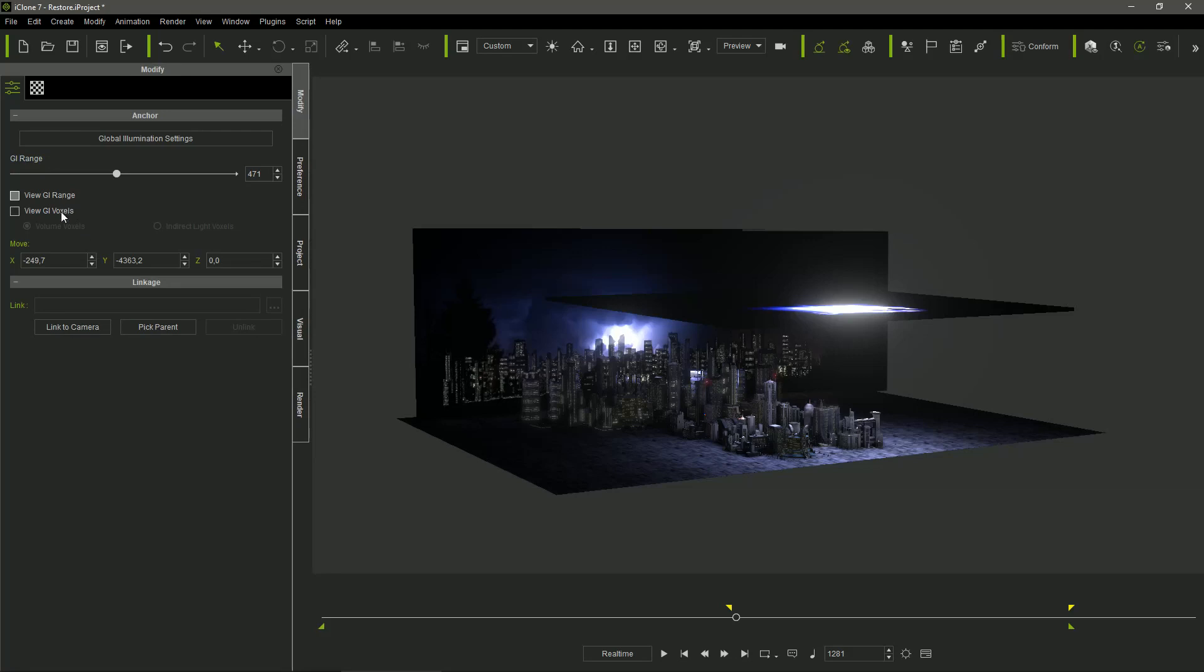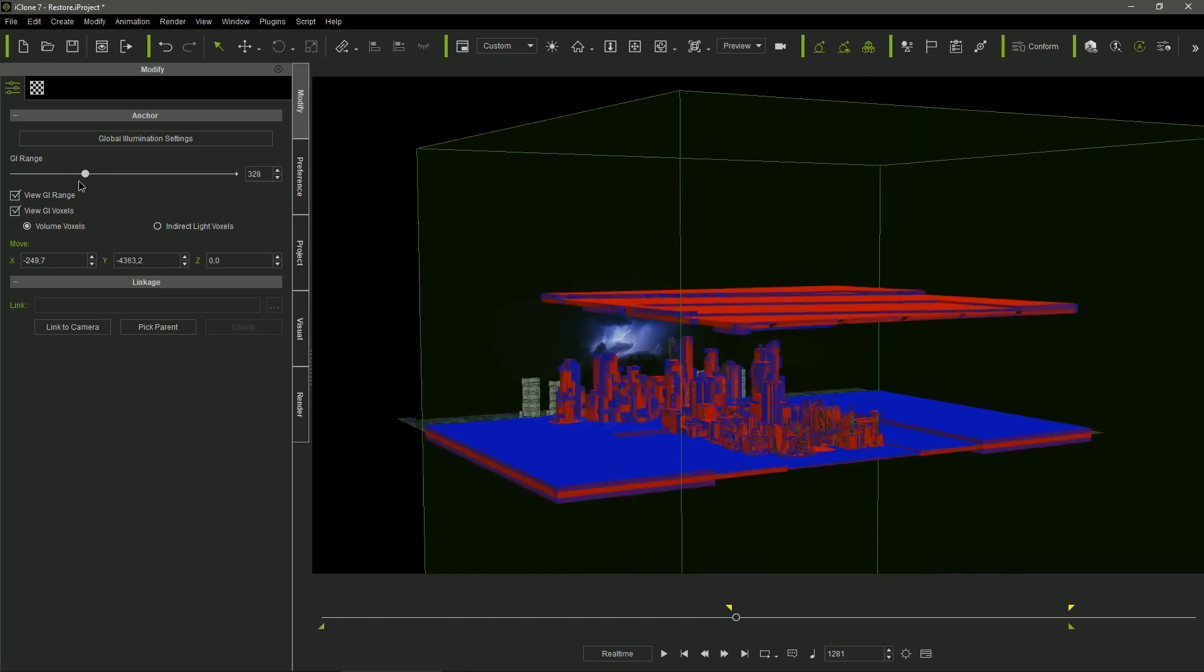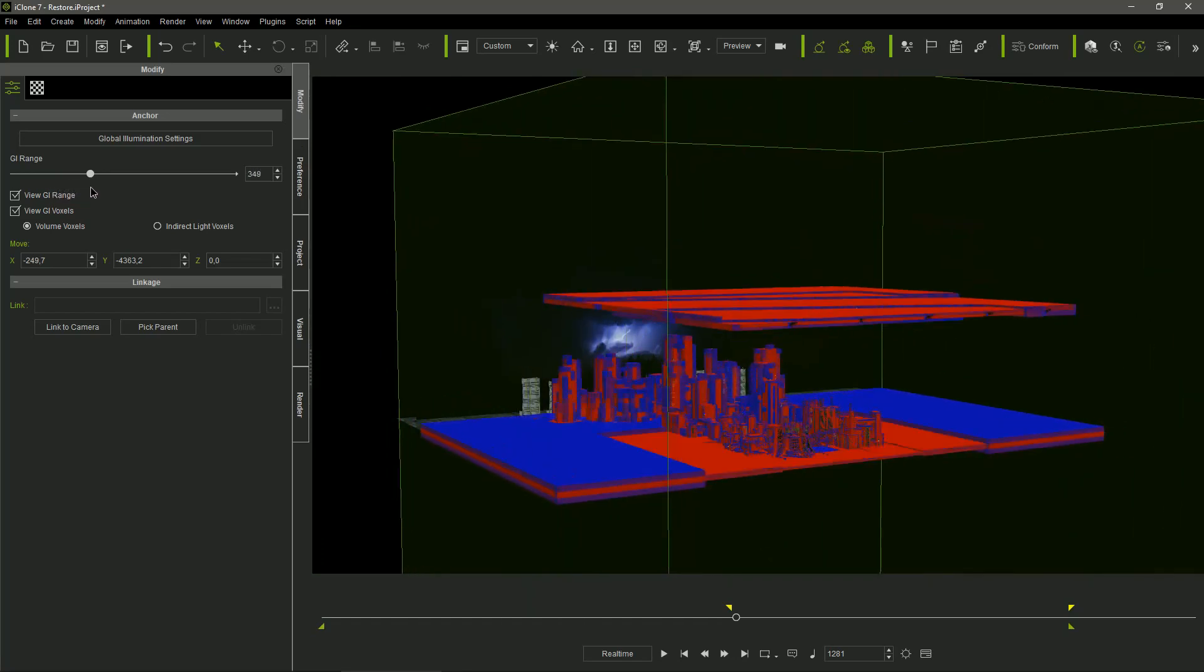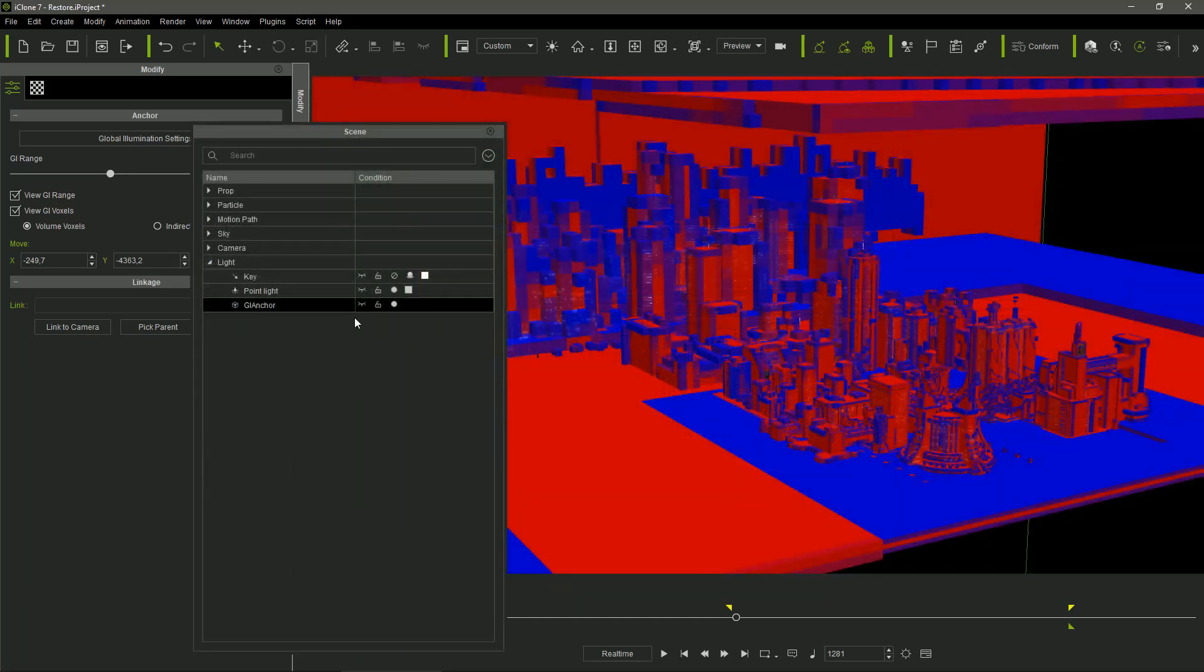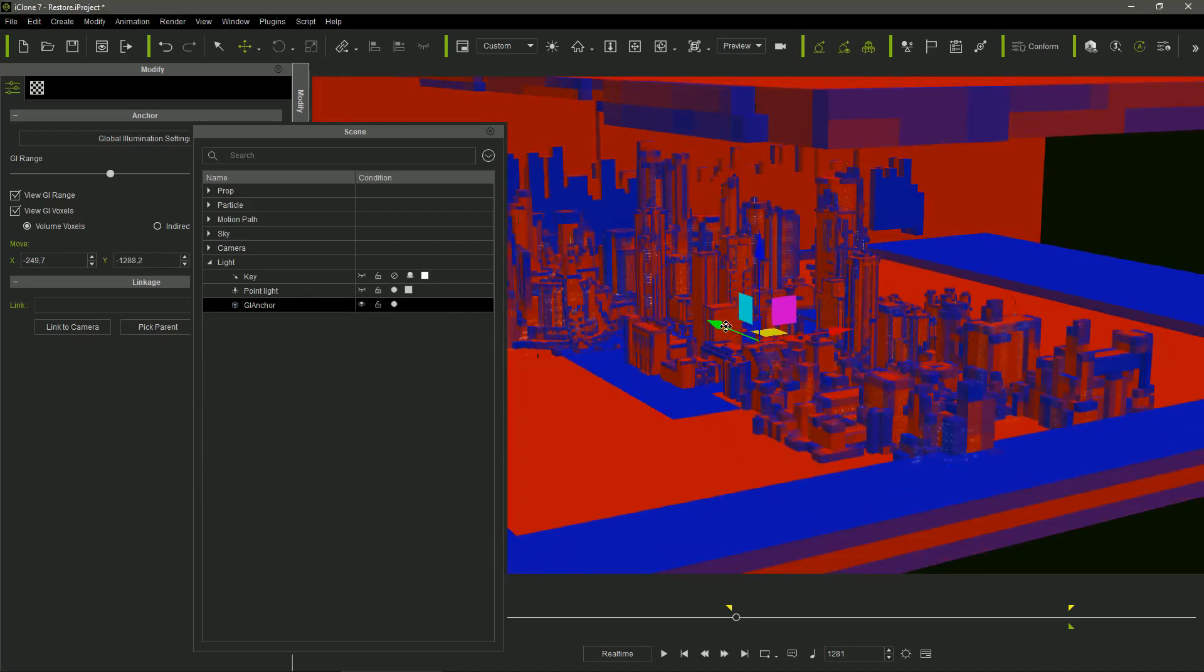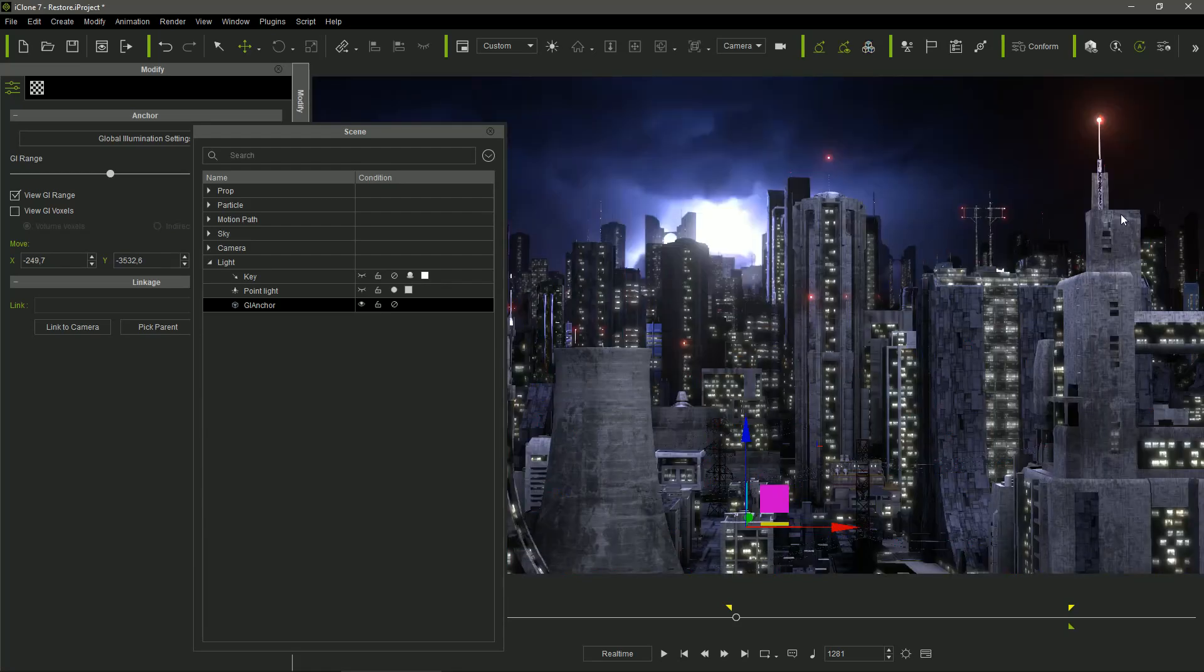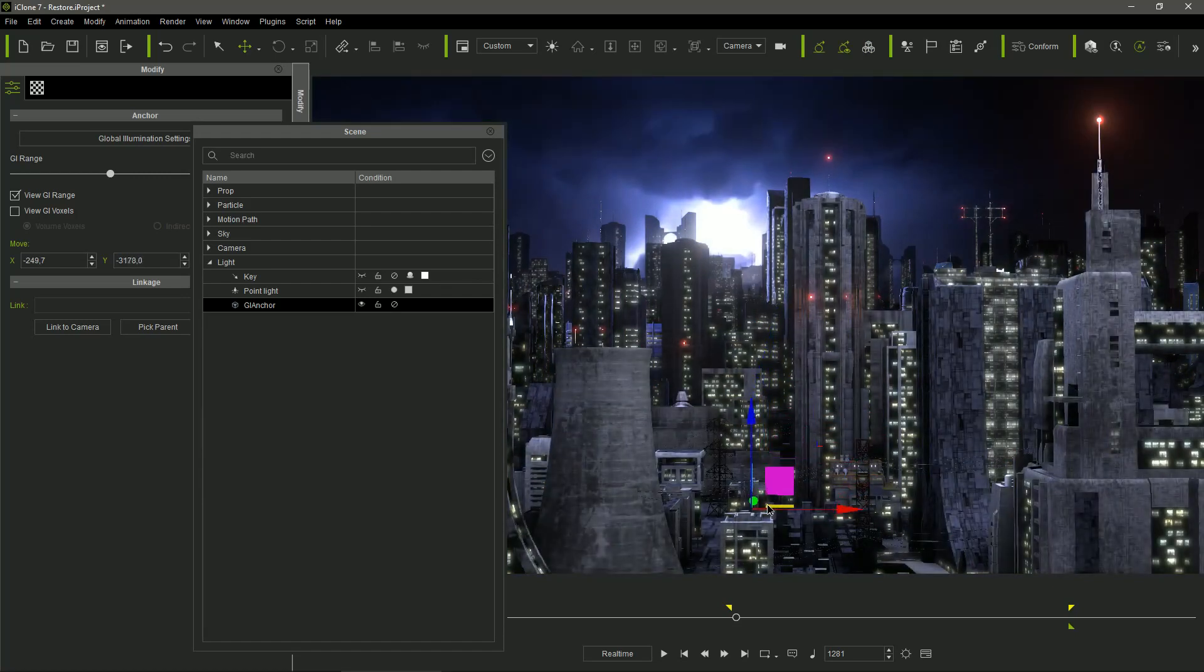It is also important in big sets like this one, where I had to redefine the anchor settings, augmenting the GI range, being sure that all the elements of the scene are affected by the GI box. The bigger is the GI range, the bigger the voxels become, so it's convenient to move the anchor closer to the camera, in order to get the smaller voxels in the more relevant area of the scene, where the light details can be better appreciated.